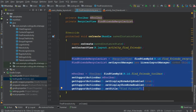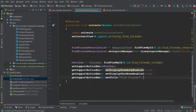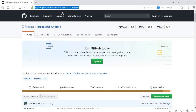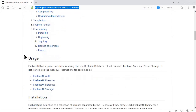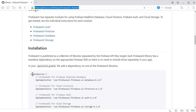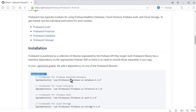In order to use the Firebase Recycler Adapter we need to add a dependency for Firebase UI. The link will be available in the description below — you can click on it and it will redirect you to the documentation. If you scroll down, you'll find the dependencies for Firebase UI for Firebase Realtime Database, specifically the firebase-ui-database dependency.